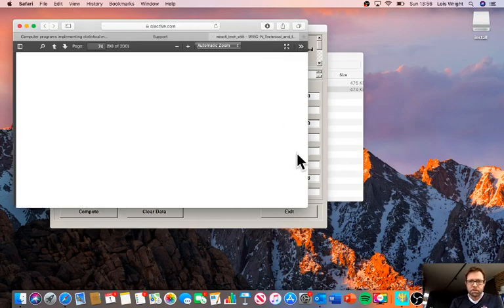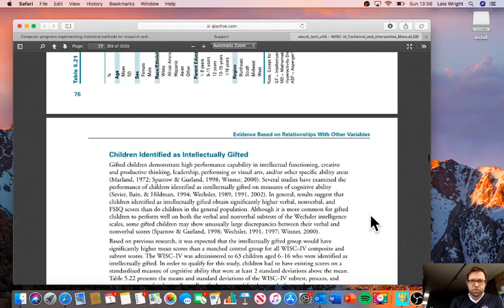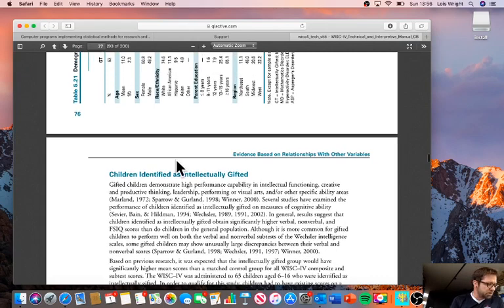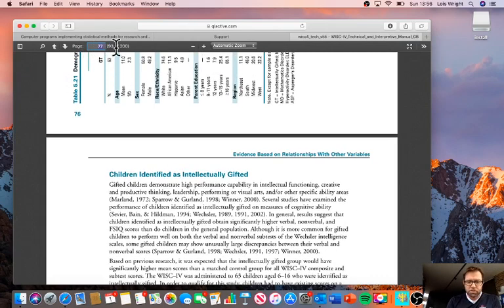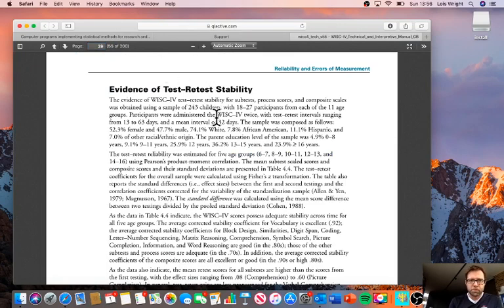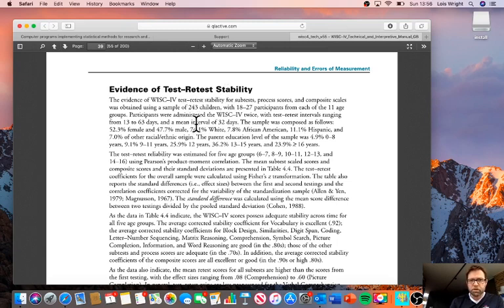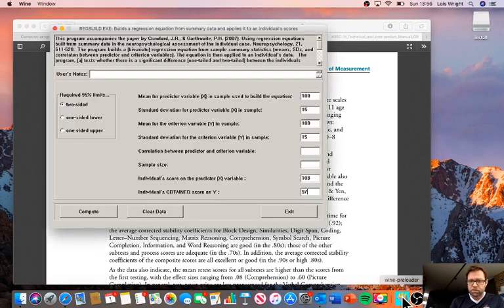I have here a copy of the WISC technical manual from Q Interactive. I happen to know on page 39 of the technical manual you have evidence of test-retest stability taken from 243 children, so the sample size that we need to put into RegBuild is 243.